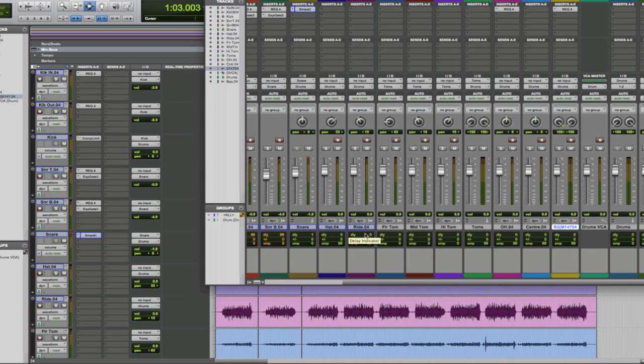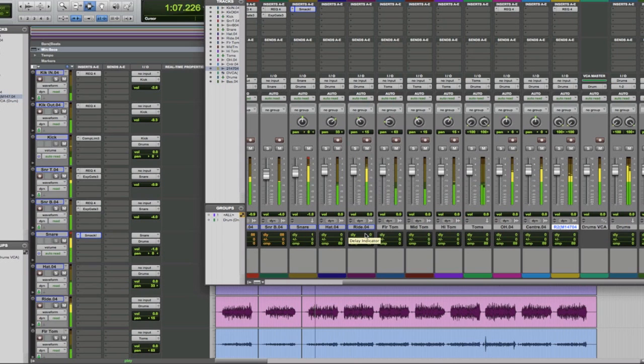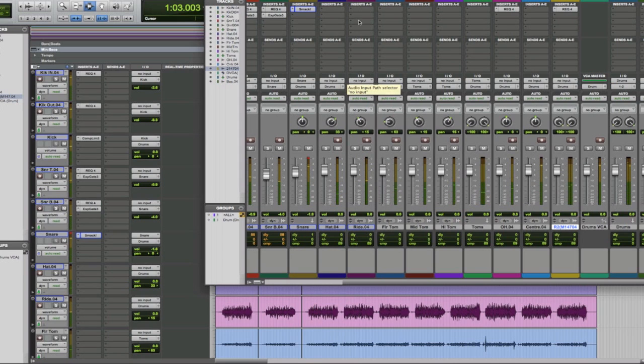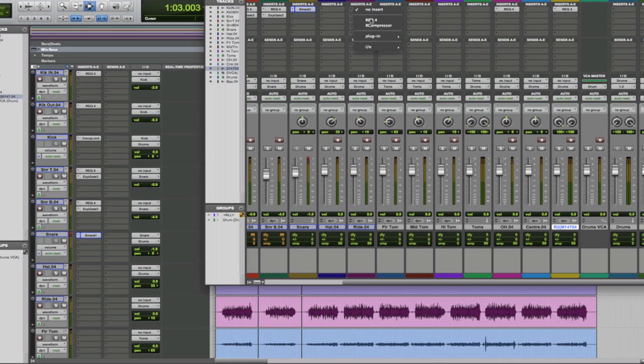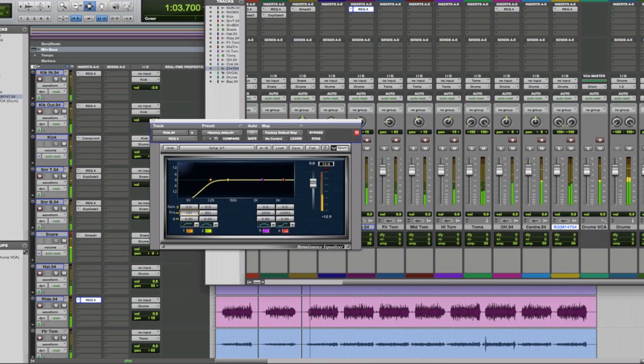The other main thing we've got in there in this loop is that ride cymbal, which is really slightly overpowering the whole mix, so EQ that one. Again, we'll take out a lot of low end on it.